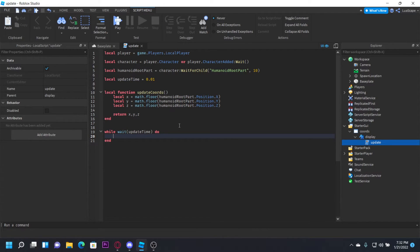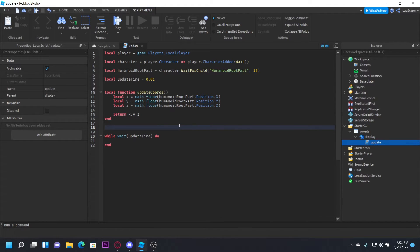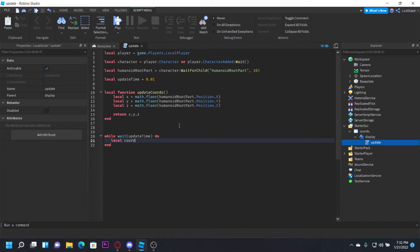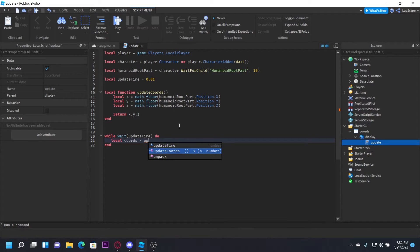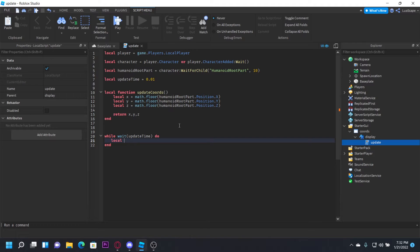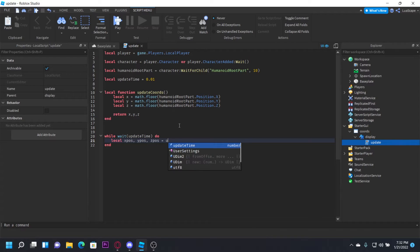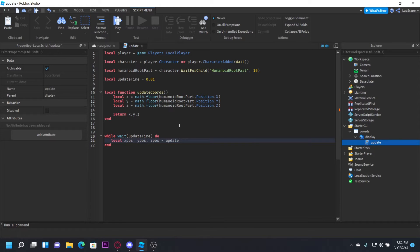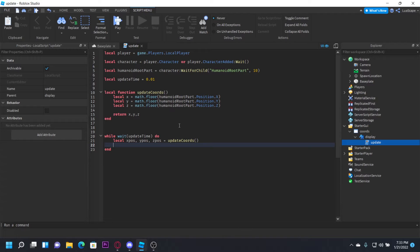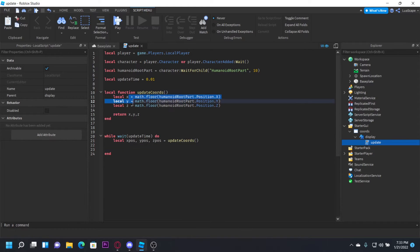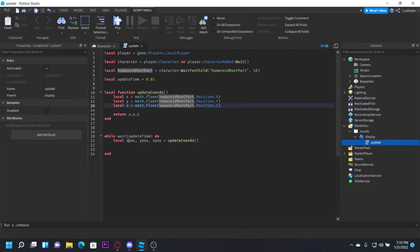In here you want to type local xPos, yPos, zPos = updateCoords(). Not updateTime, updateCoords. So it'll get our variables that return, which are these coordinates right here, and we can just call them like that. Now we just want to display them.